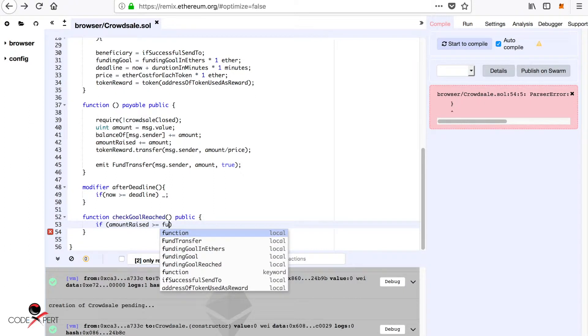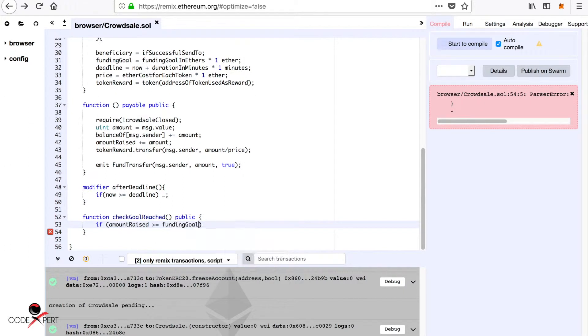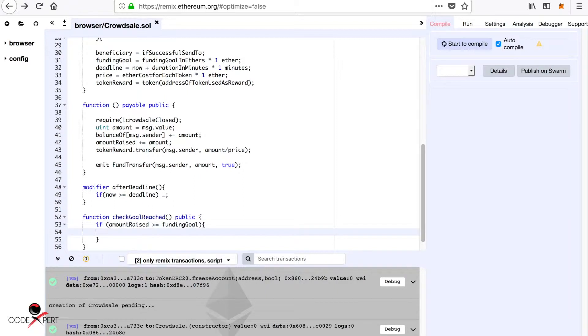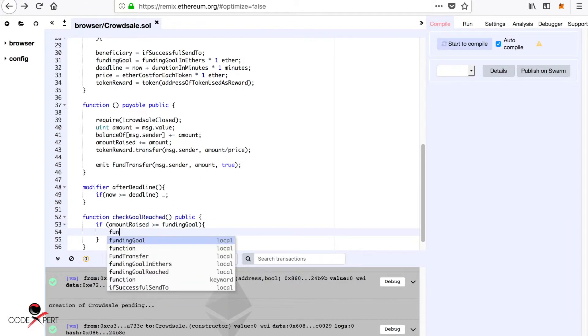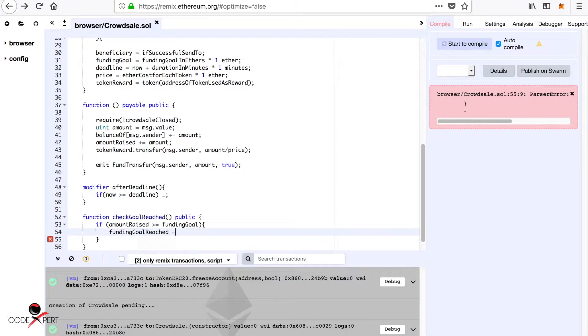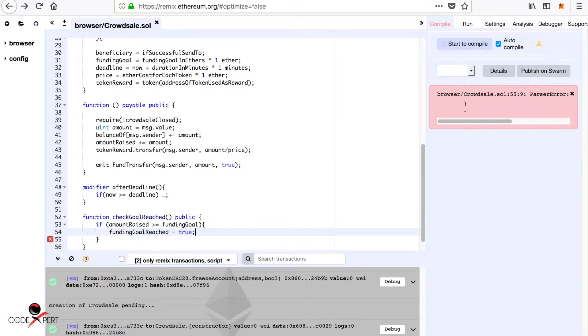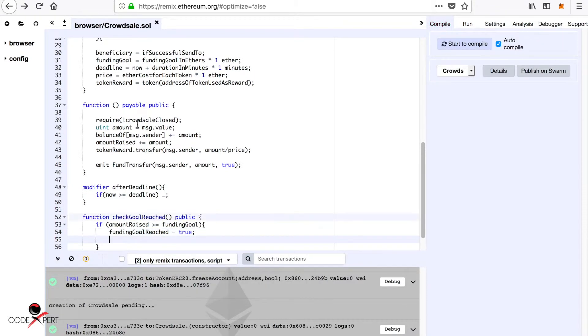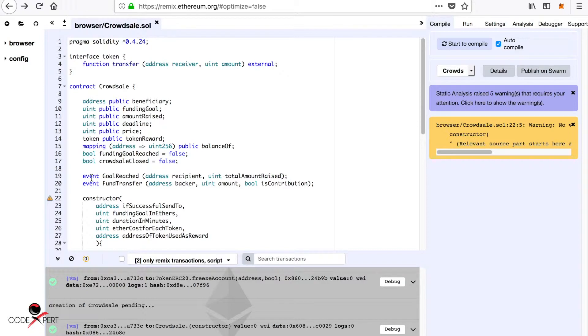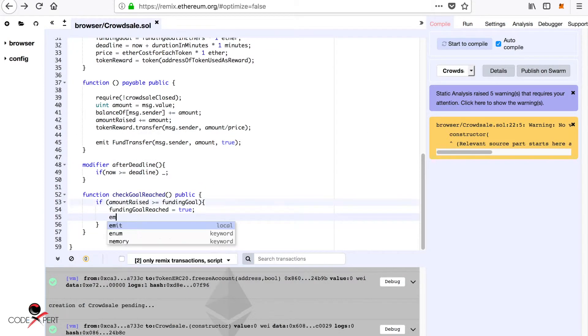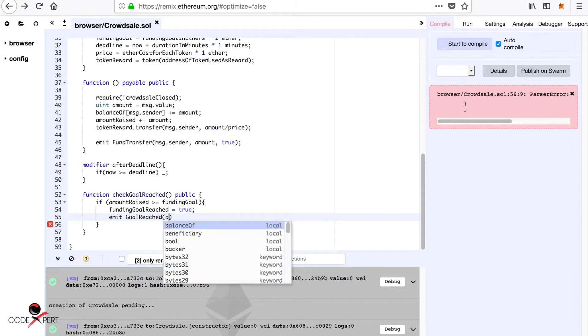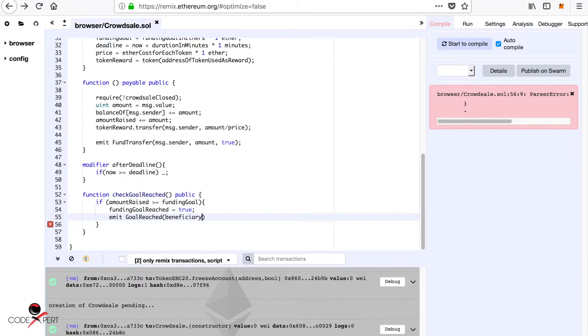We are also going to emit this event, now goal raised event. So let's emit it: emit goal raised, and beneficiary, and amount raised.